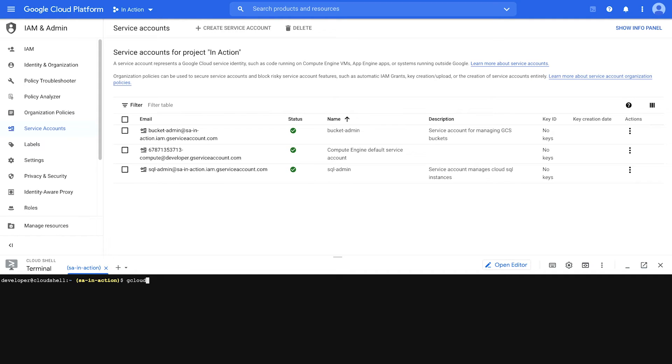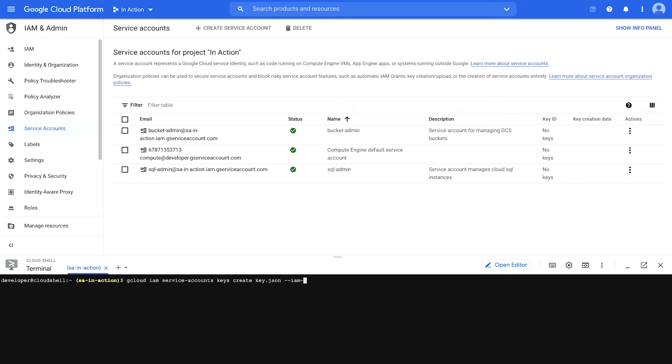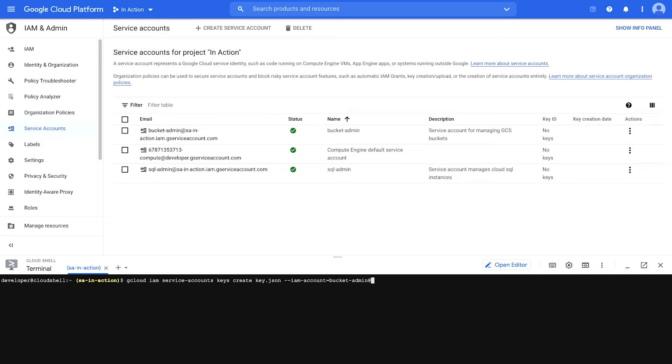That's gcloud, IAM, service accounts, keys, create, followed by a file name. And then we're going to indicate the IAM account that we want to create a key for. So remember, this will only work if you have the service account key admin role assigned. And since I don't have that role assigned to me project wide, if I put a service account that I don't have access to like bucket admin, it won't work. See, permission denied.